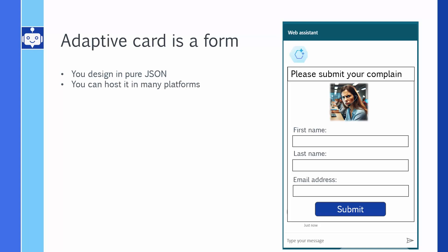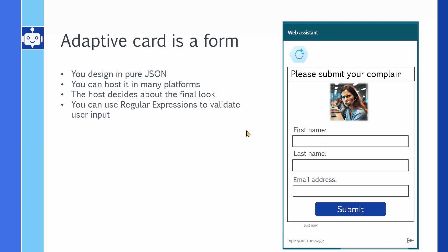You can host it in many platforms. The host decides about the final look. So when you design something like this, when it comes to Copilot it may look one way. When you host exactly the same thing in Teams, it looks slightly different. So you cannot really nitpick on this corner should be red, this color should be this and that. You just define the outlines in JSON and the host decides how it's going to display it. But you can use regular expressions to validate the user input. With all things in mind, let's do it.